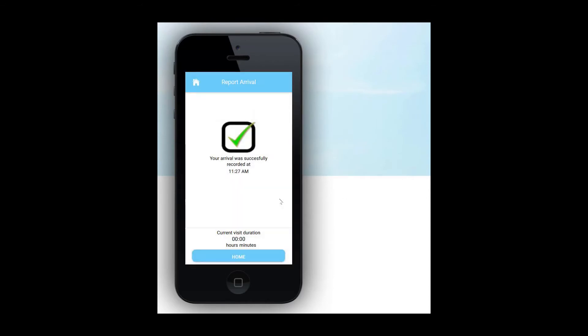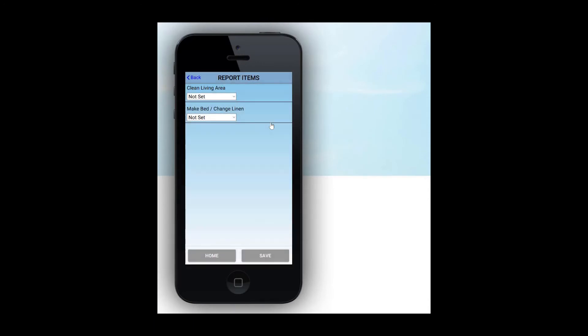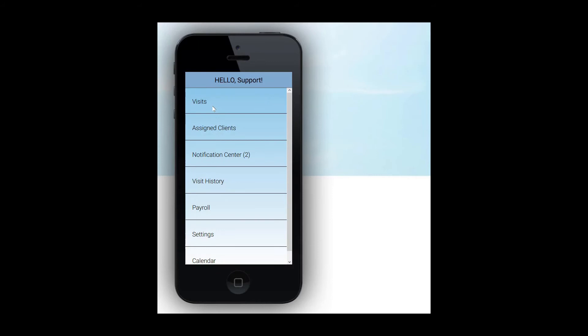When you return to the main visits page, you'll notice you now have the ability to clock out by clicking Report Departure and also the ability to report tasks. If you'd like to report on tasks during the visit, you can do so at any time by clicking Report Tasks. This can be very helpful if you have a lengthy set of tasks and you want to report the items and check them off as they are completed. When you clock out, the system will ask you to answer all the remaining care plan item questions and give you a chance to review that task list.